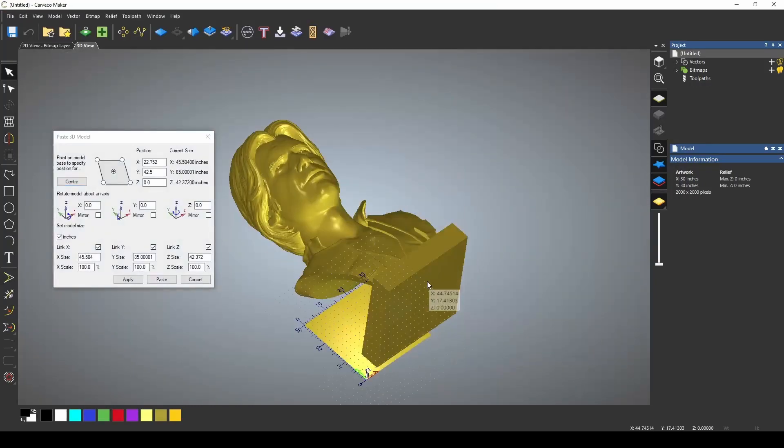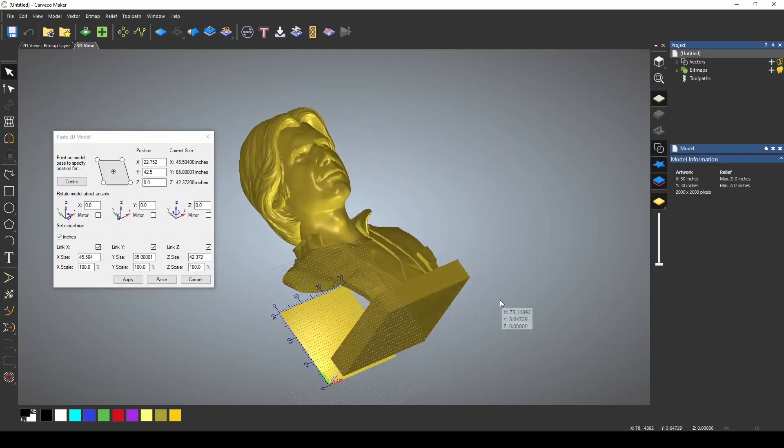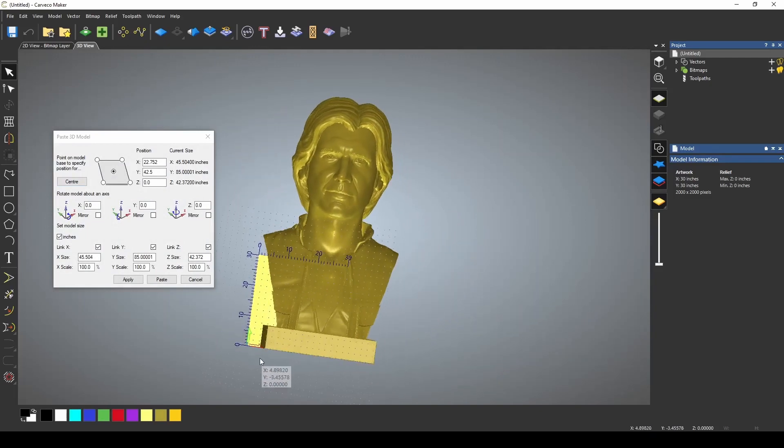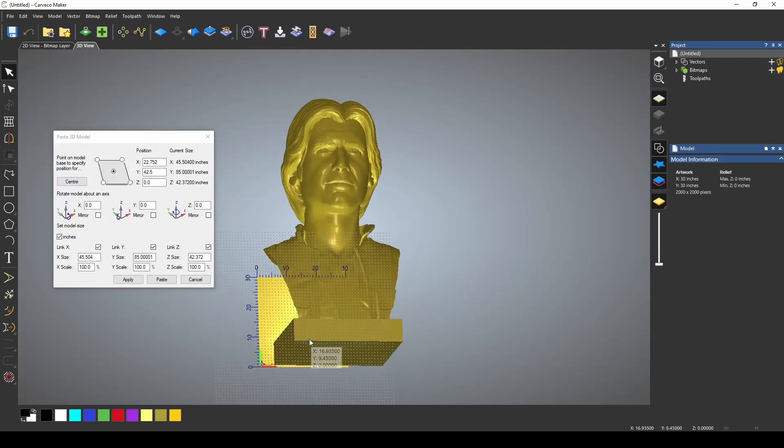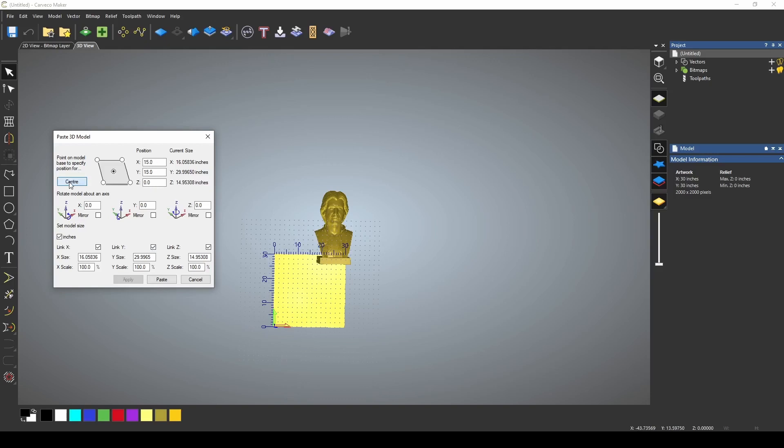When the model comes in, it's going to come in much bigger than our material size, so we're going to need to shrink this down. My material is 30 by 30, so I'm going to start with shrinking this down by 30. We're going to press center.